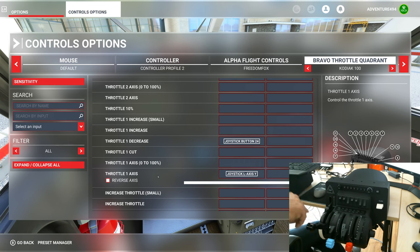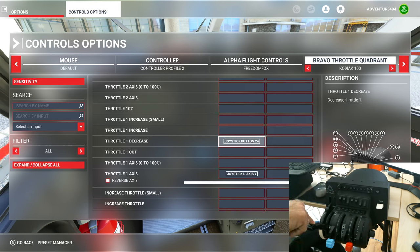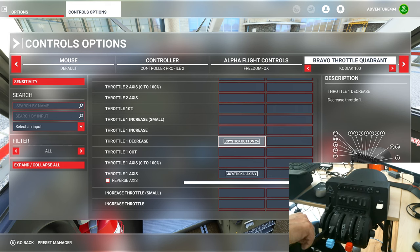To go into the reverse or beta range, you will have to enable 'throttle one decrease', which is joystick button number 24. If I press down on my Bravo like that, it hits button 24 which is the throttle decrease — or in this case, it's going to go into reverse.